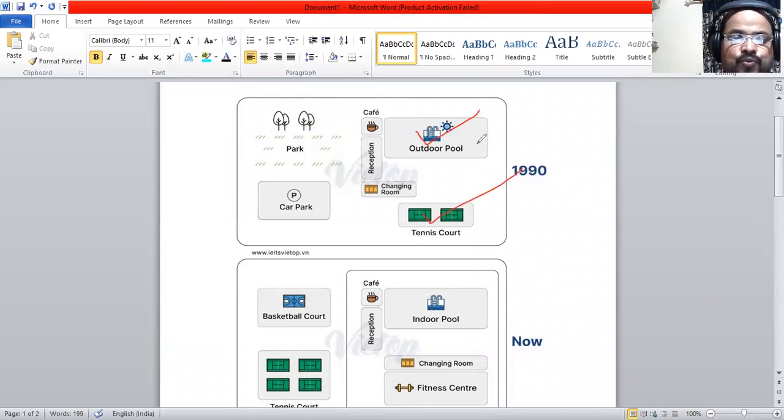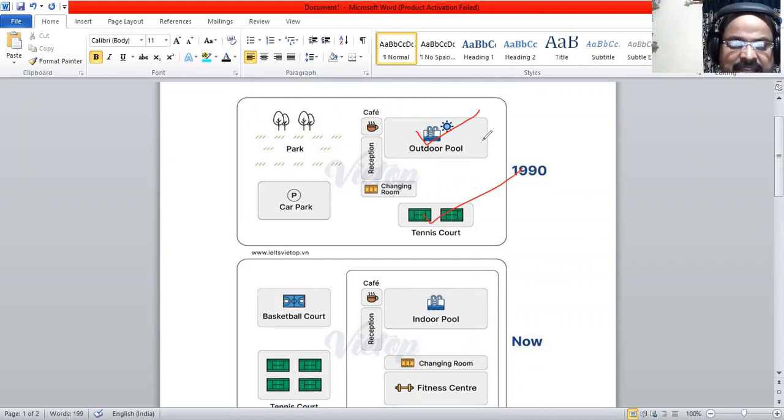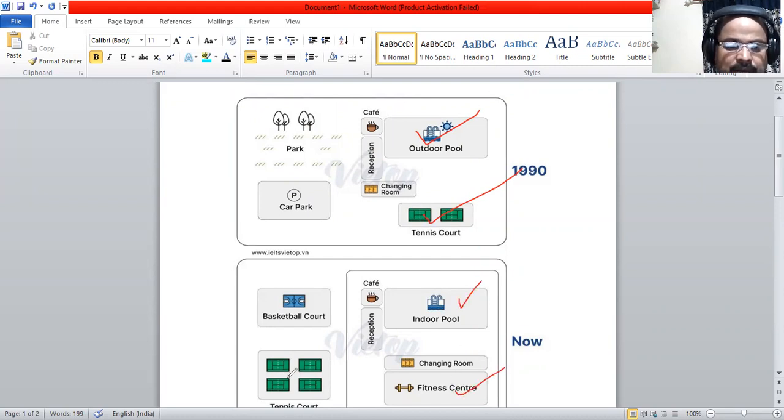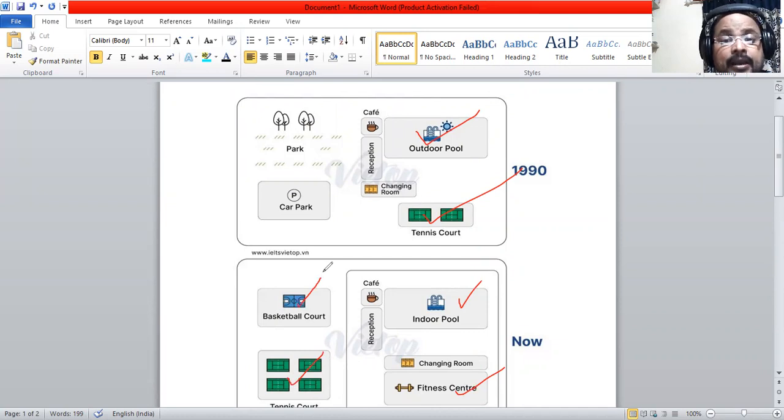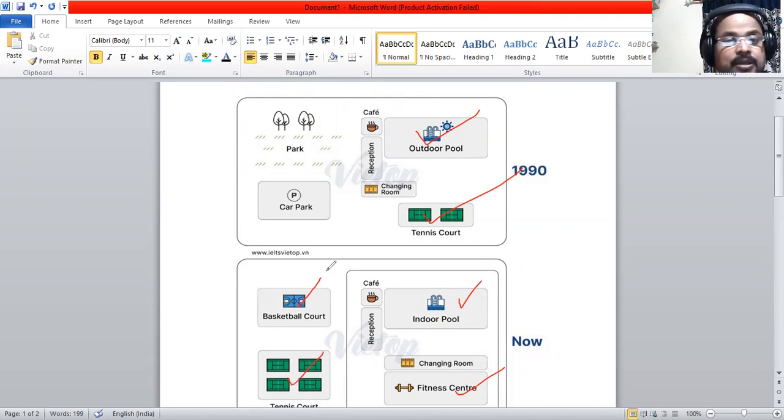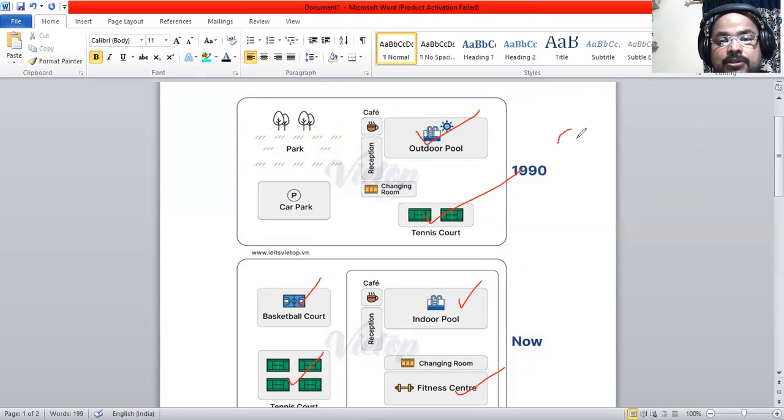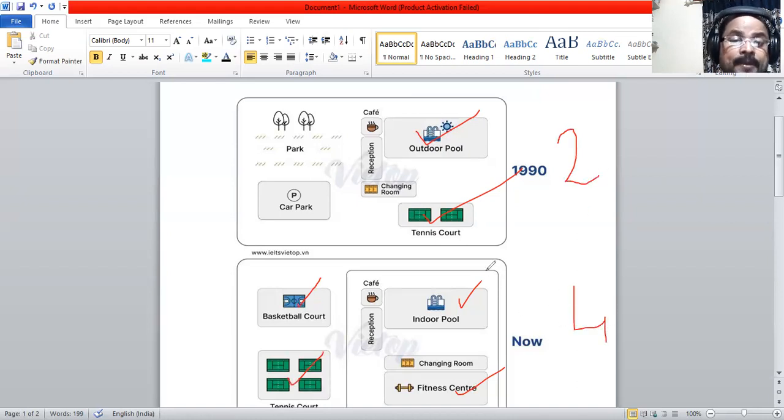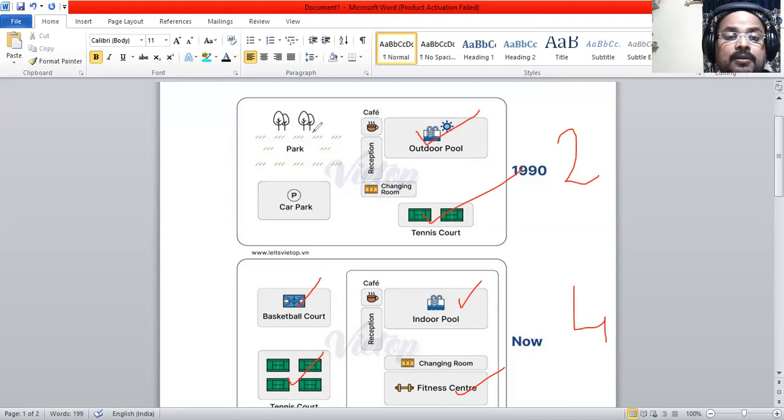We have only two facilities in 1990, which have changed to four facilities now: outdoor pool, fitness center, tennis courts, and basketball court at present. Two facilities have changed to four facilities then and now.